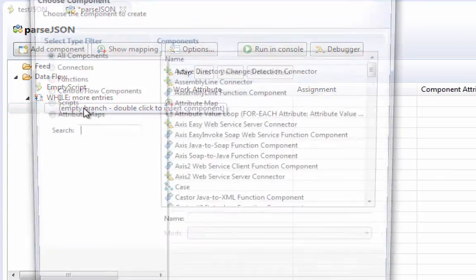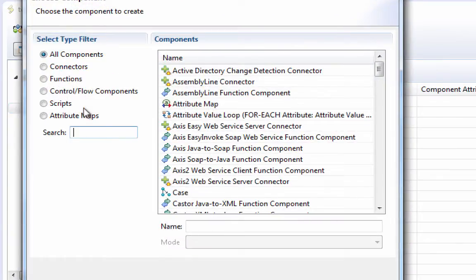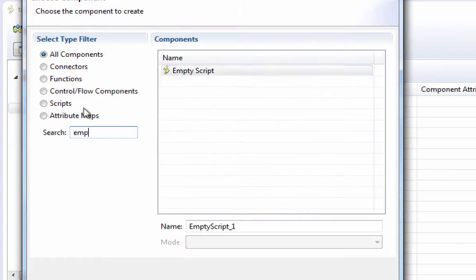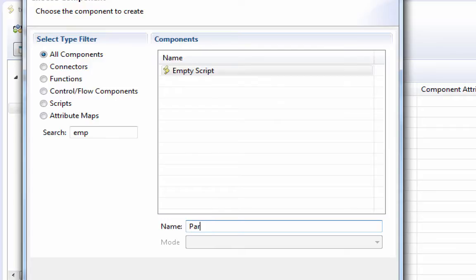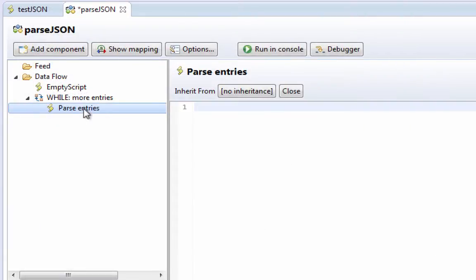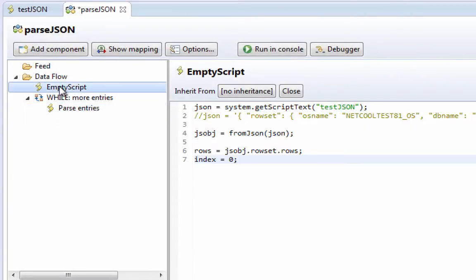So let's go underneath here, and we'll create another empty script. And this one we'll call parse entries. And this one I'm going to rename to initialize.